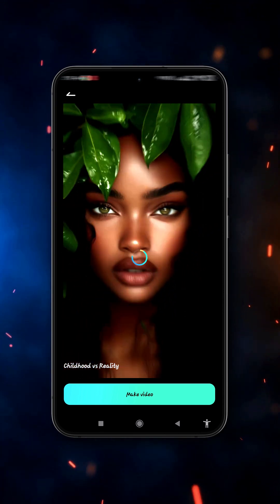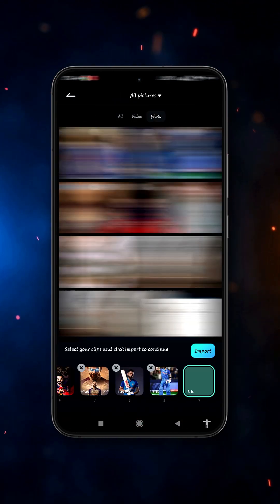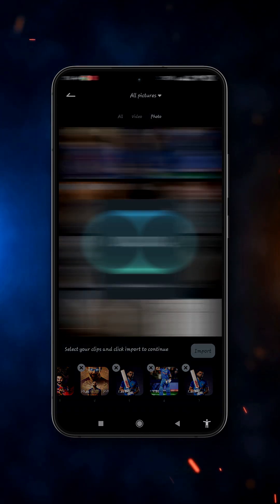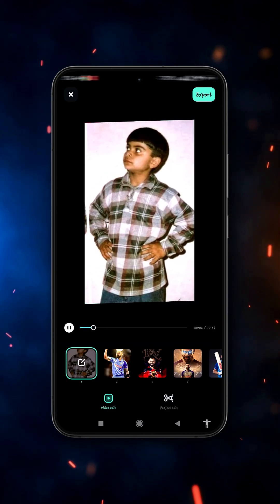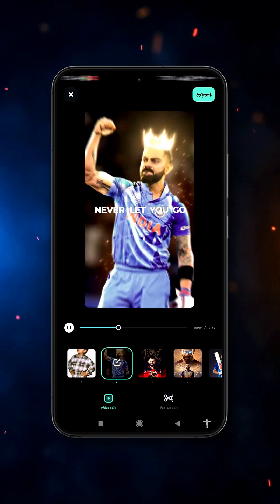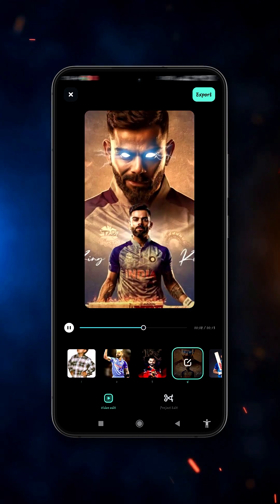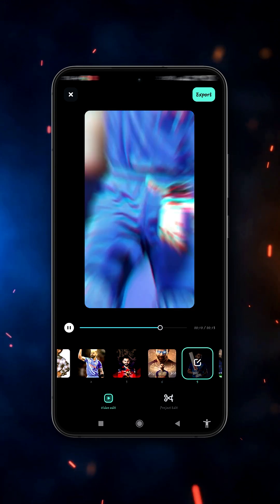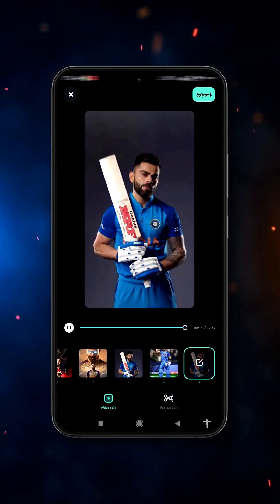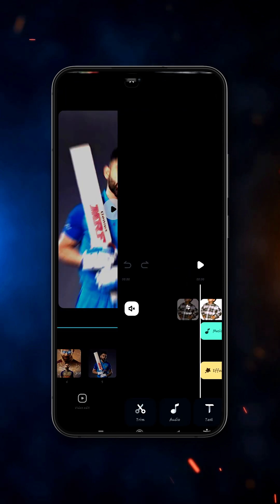Then click on Make Video and add your media file here, then click Import. Now it's ready. If you want to edit something, click on Project Edit.